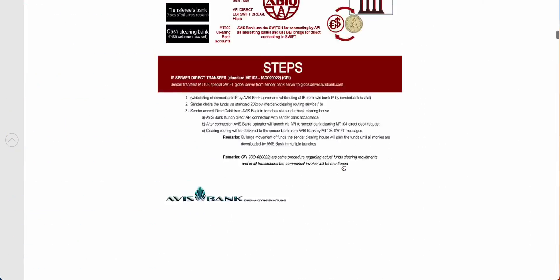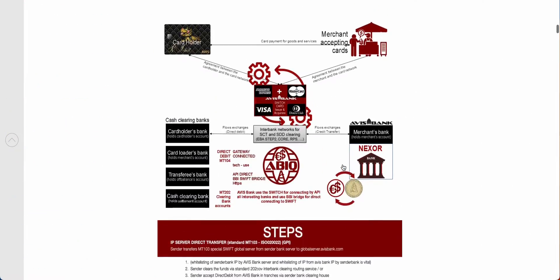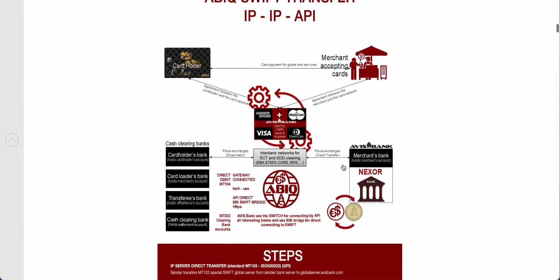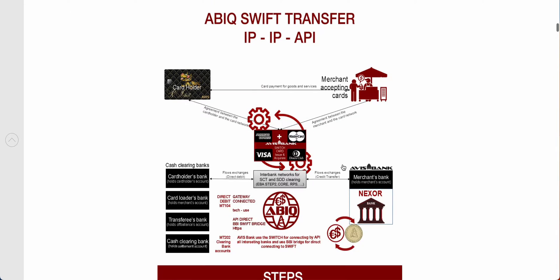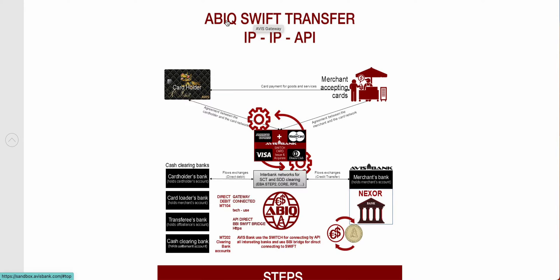The demo here is about the EPIC SWIFT transfer. EPIC is the next generation system that is going to be implemented worldwide globally. We call it Avis Bank IQ, also known as bank intelligence. It works exactly like SWIFT but without limits.